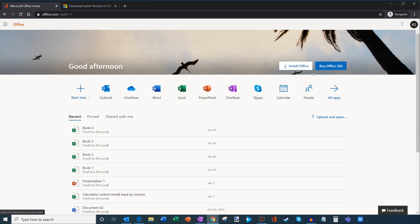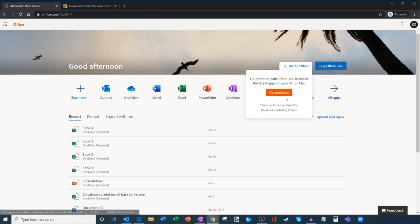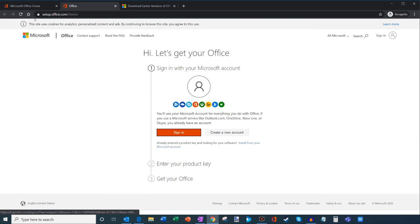I see the Install button, so I'm going to go ahead and click on that. You'll notice that because it's not an Office 365 account, I get this message that says 'Go premium with Office 365.' But you'll notice another option right beneath that button that says 'I have an Office product key.' If you have a product key, let's go ahead and click on that.